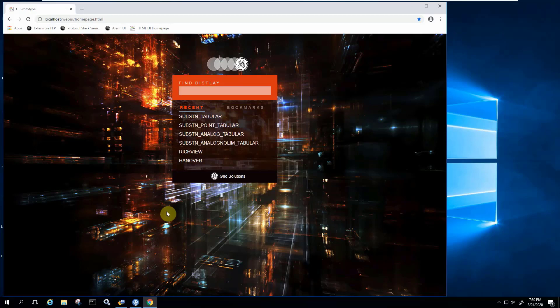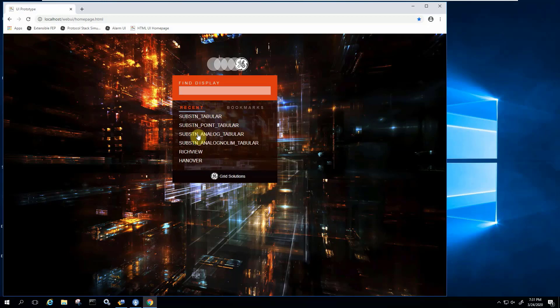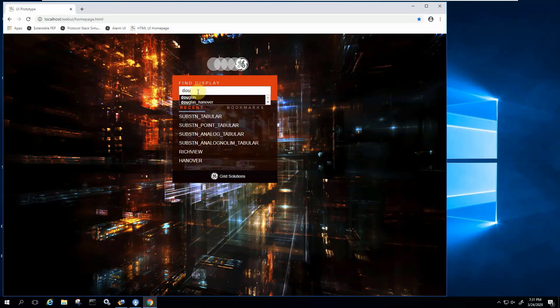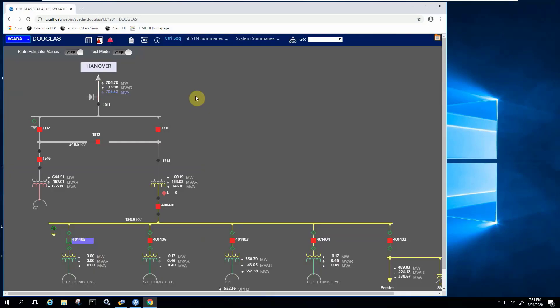So this is the page where you would land right after you authenticate with the system. Remember, we were doing this in a secured way, so you'll have control on who you allow into the system. And this page shows you a number of displays that you recently called, but you can always come in and say, for example, I want to navigate. We were looking at the Douglas substation. As you type in some string, it shows you all the displays that have the D or U string in them. So if I click there, there you go.